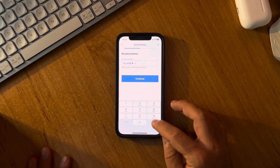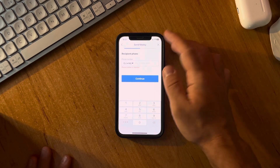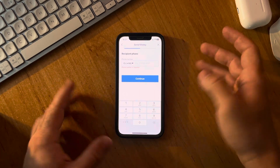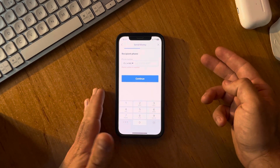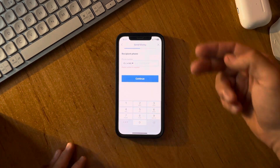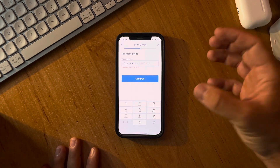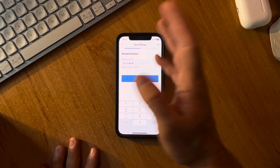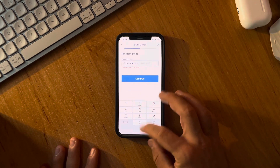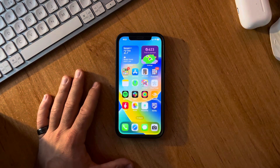The final step is adding your debit or credit card details so the Remitly app can charge you for that amount, and your recipient is going to receive it in the form of a regular bank transfer. That's pretty much it for this video — don't forget to subscribe and see you in the next one.